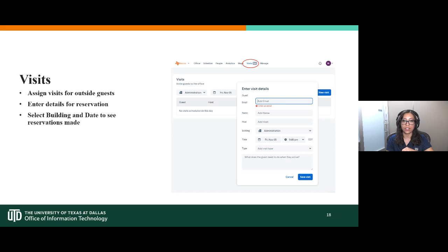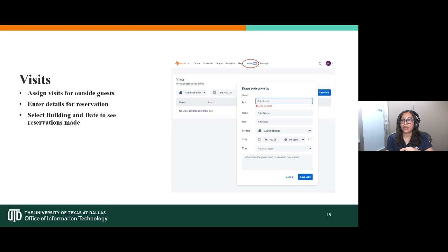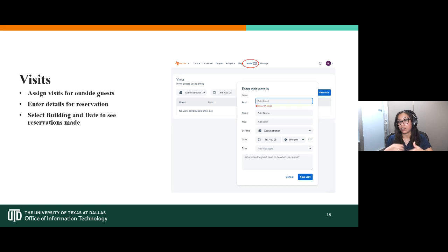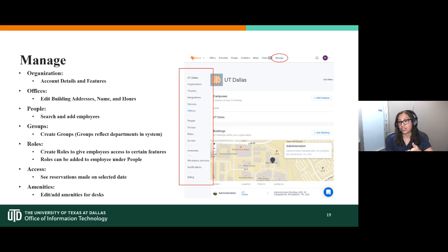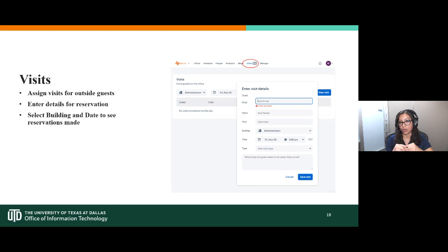The Visits feature allows you to select a building, date, and time for a visitor's reservation. The host field defaults to you as admin, but you can assign another admin as host. The visitor type field captures whether it's an employee from another area or a vendor. This allows you to reserve desk space for someone completely outside the UT system and share all the details — like parking information — with them via email.